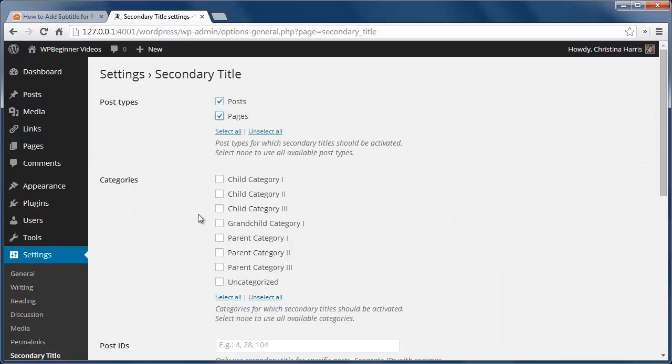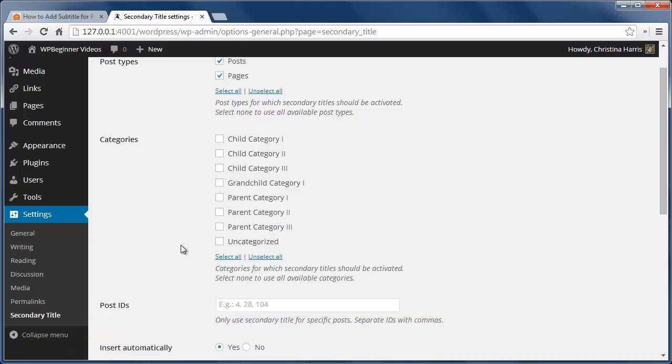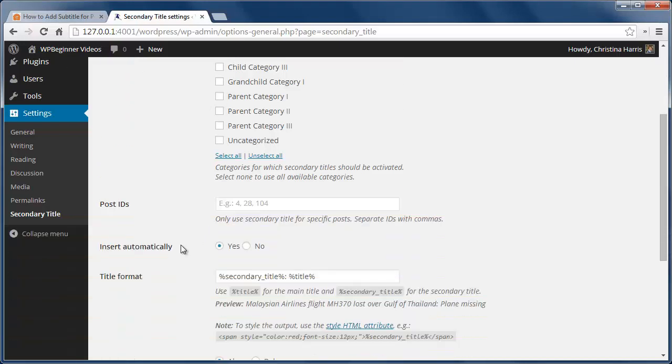You can also decide which categories if you want to limit which categories get the second title. You can even get as specific as to just show the second title on certain post IDs.